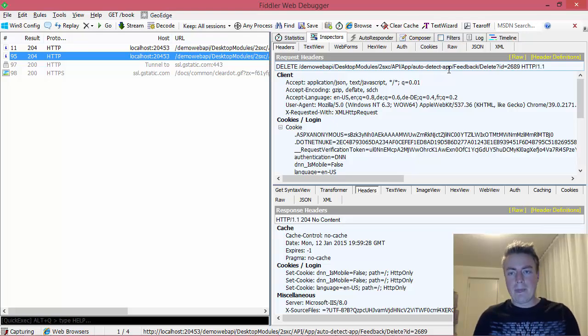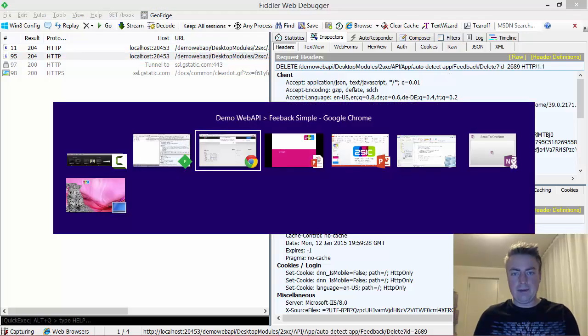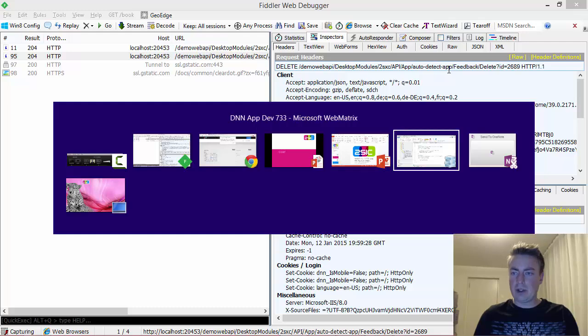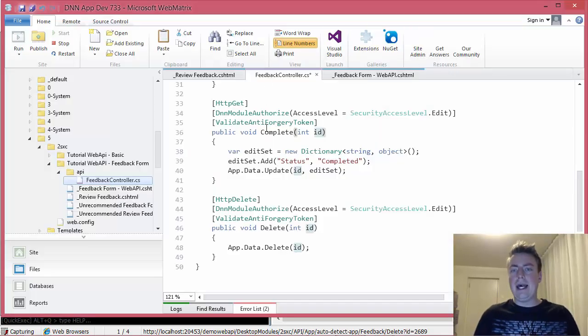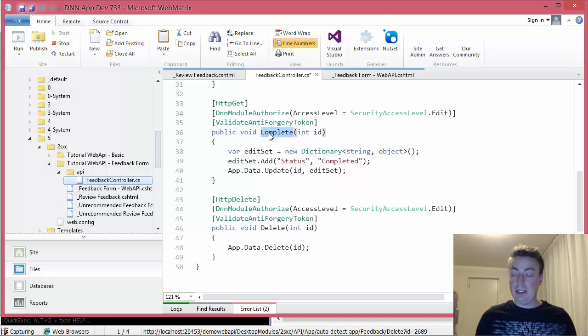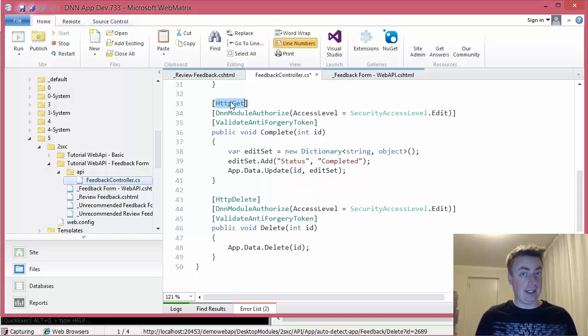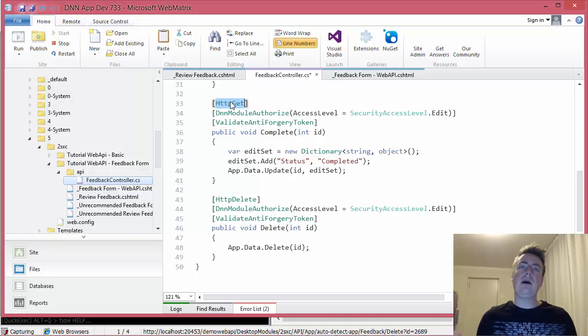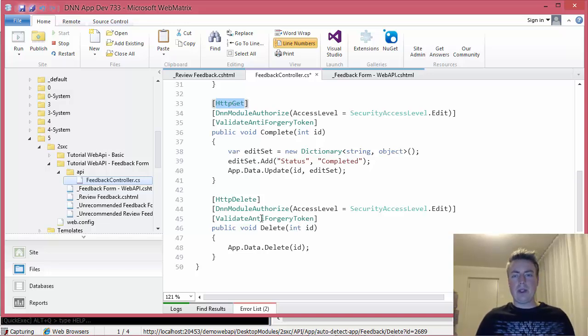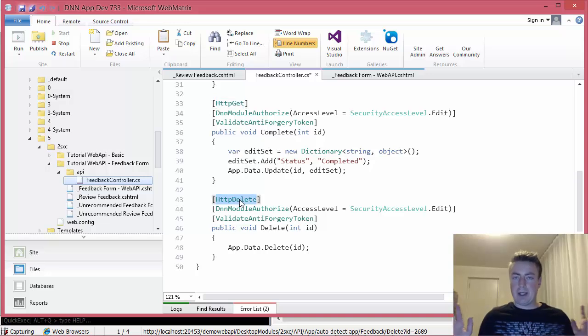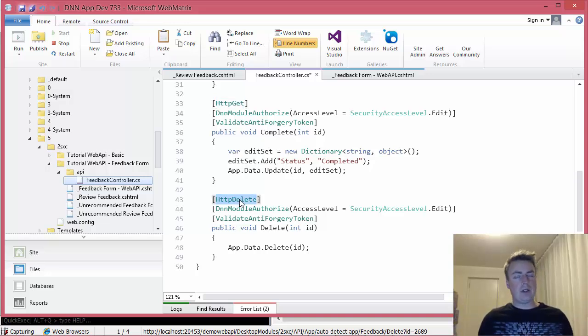Now, on the server side, let me show you some code. Here's my feedback controller. And for example, if I am doing the complete, then I am expecting an HTTP get. I said that in my WebAPI, I want to get. And when I'm doing the delete, I'm saying I am expecting the verb delete.